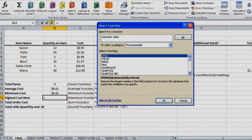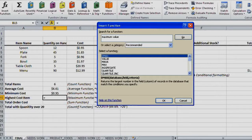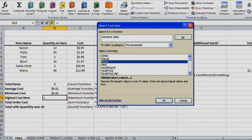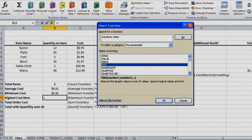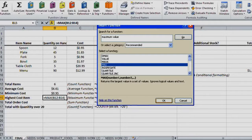It gave me a list of options filtered to my choice in the recommended category. I can see that DMAX will return the largest number in a field of records in a database. VALUE will convert text strings to a number. MAXA returns the largest value in a set of values and does not ignore logical values in text. But I just want to use MAX for finding the maximum.